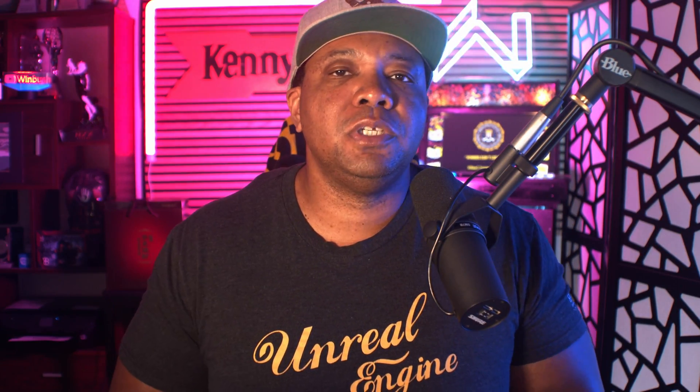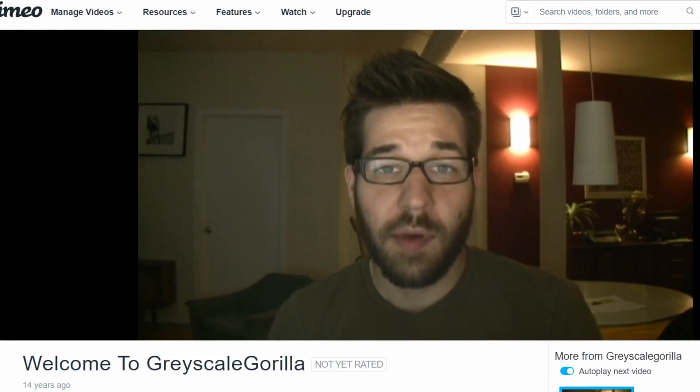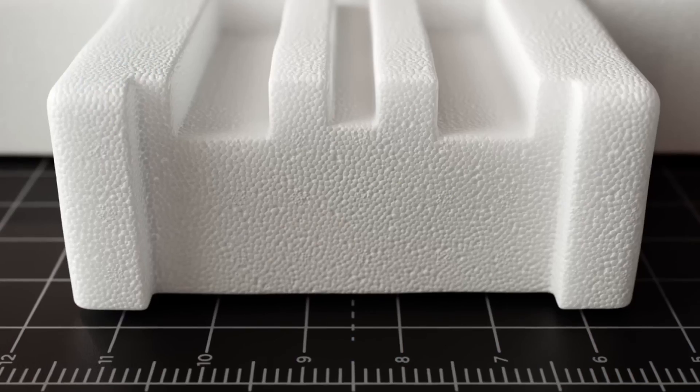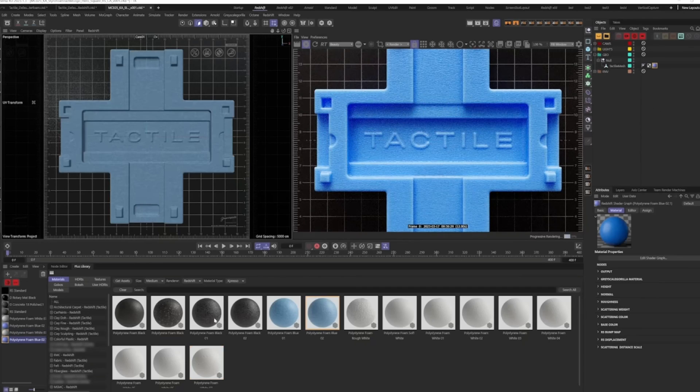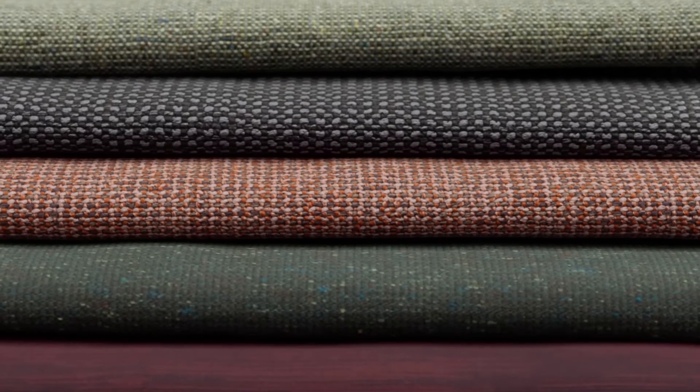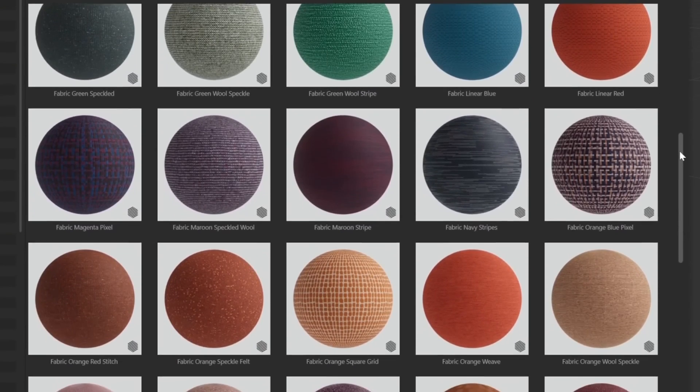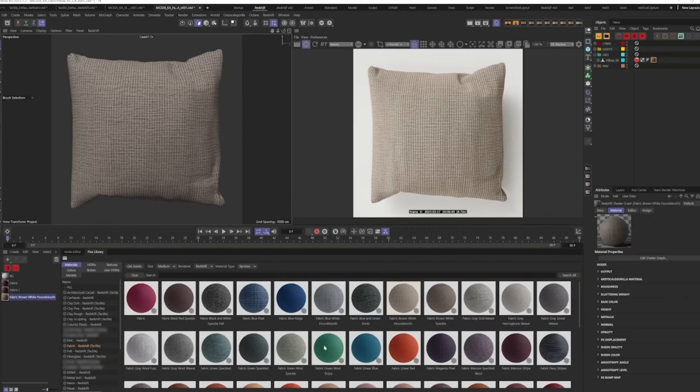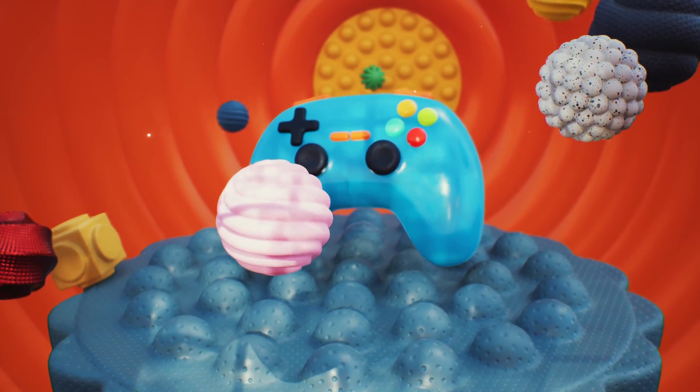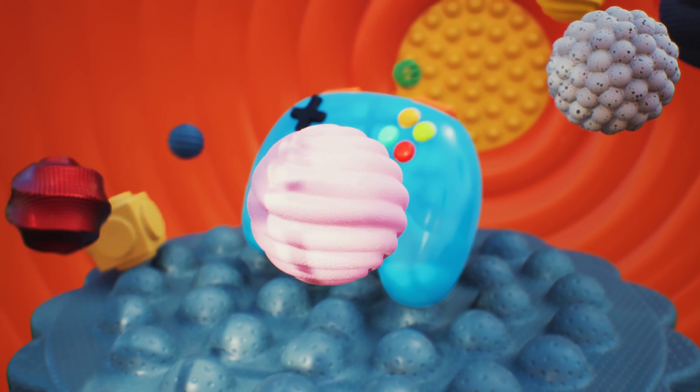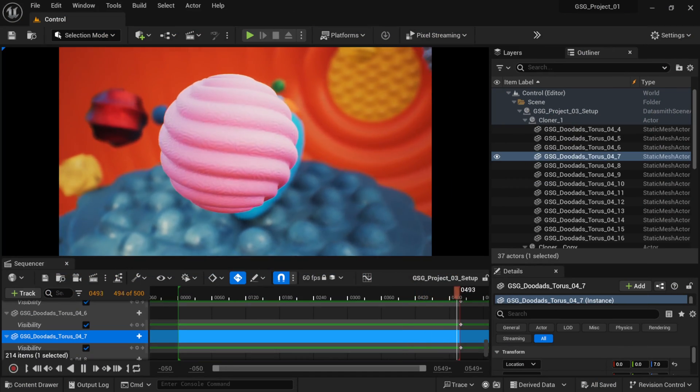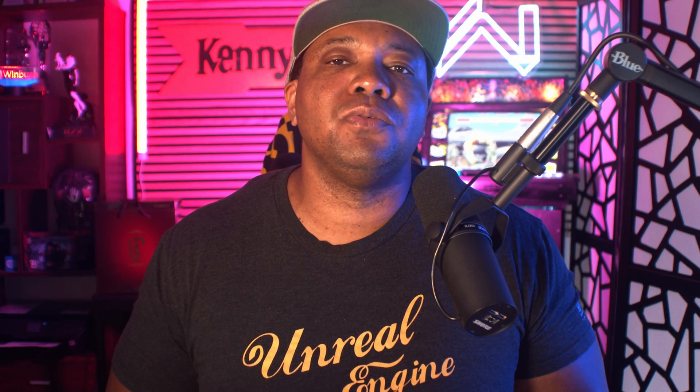Now for those of you that aren't familiar with Grayscale Gorilla, they started off years back doing educational tutorials for the Cinema 4D community, and since then they grew into a marketplace powerhouse focusing on asset building. They have thousands upon thousands of assets at your disposal, from 3D models to HDRs to materials, everything that you could ever want. But the main focus used to be Cinema 4D, but today I'm proud to announce that we have official support for Unreal Engine 5 with a very fluid workflow using the Grayscale Gorilla plugin.